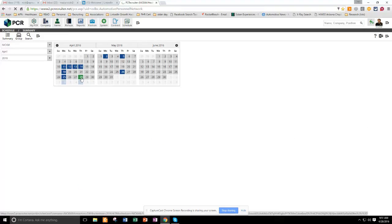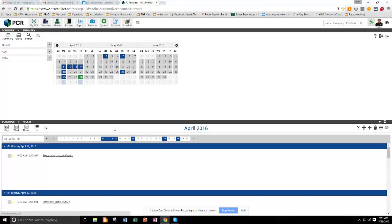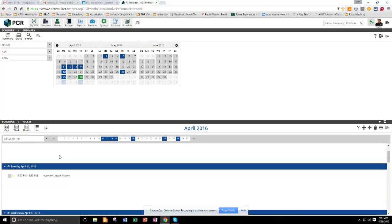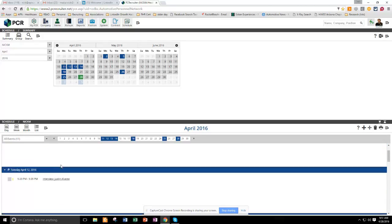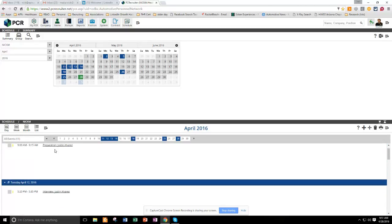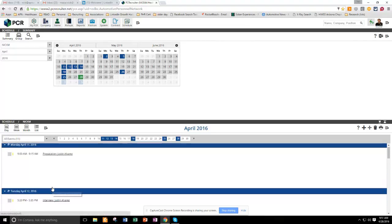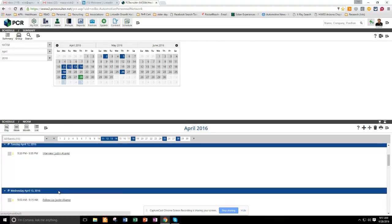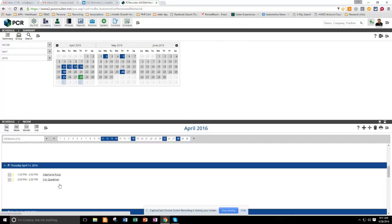And if you click on a day, it'll bring up the entire month's different schedules that are set up here. You can see I have a presentation and an interview and a follow-up for an interview that I did.